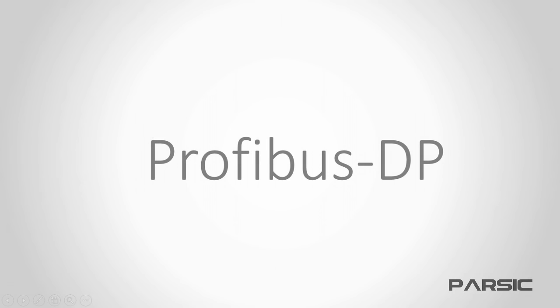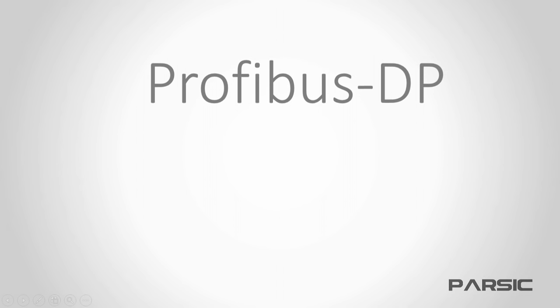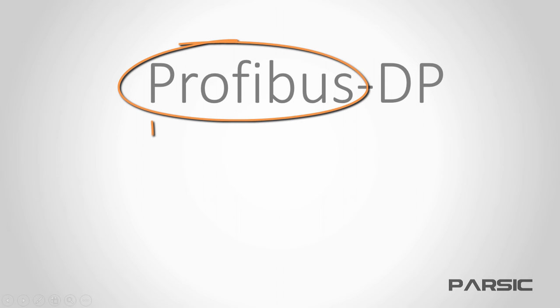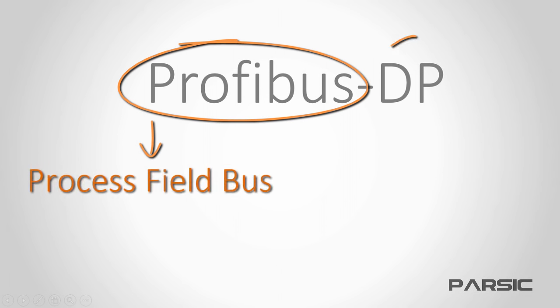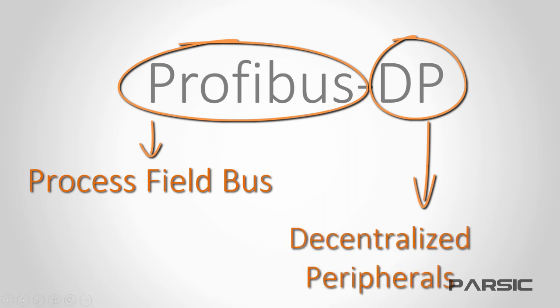Today, Profibus DP is one of the most commonly used networks in industrial automation. Profibus stands for Process Field Bus and DP stands for Decentralized Peripherals. In this video, we're going to learn all about Profibus DP and what exactly it decentralizes.